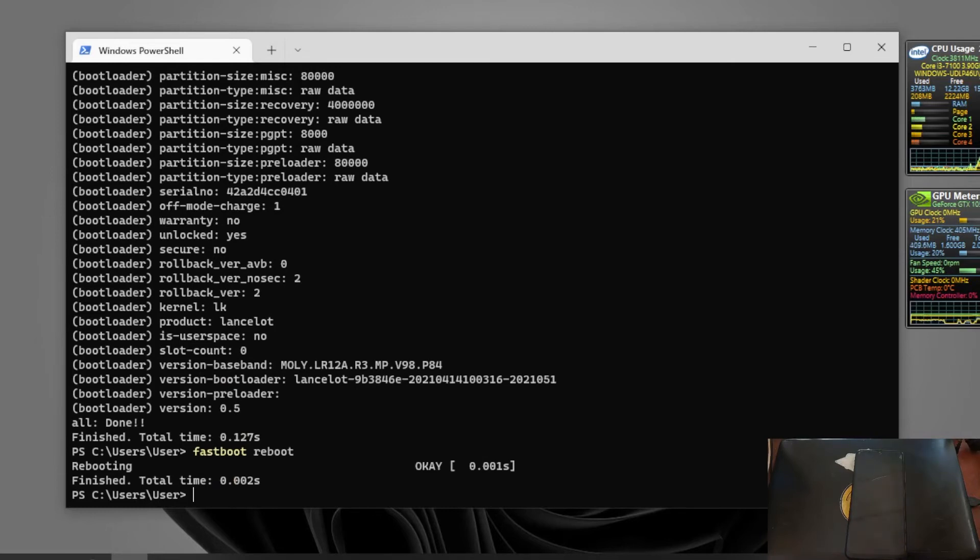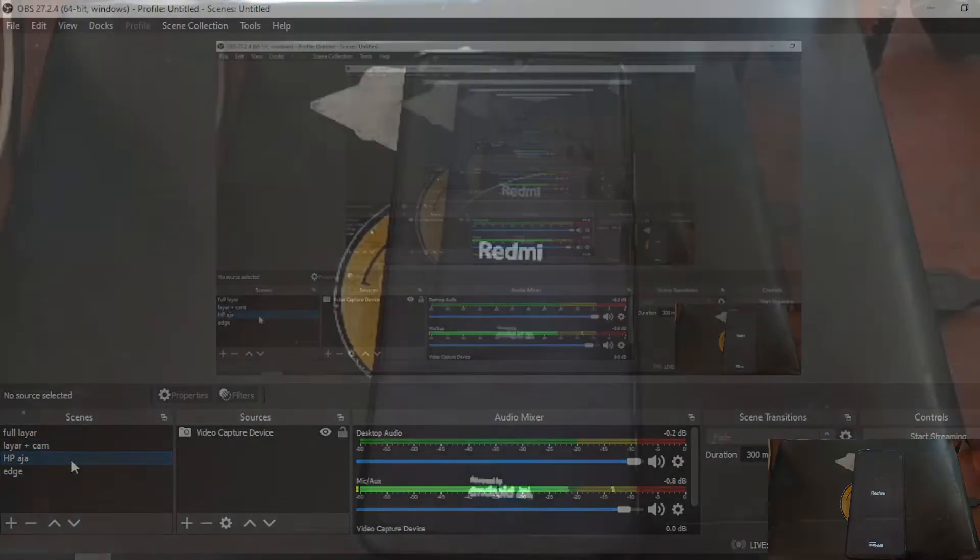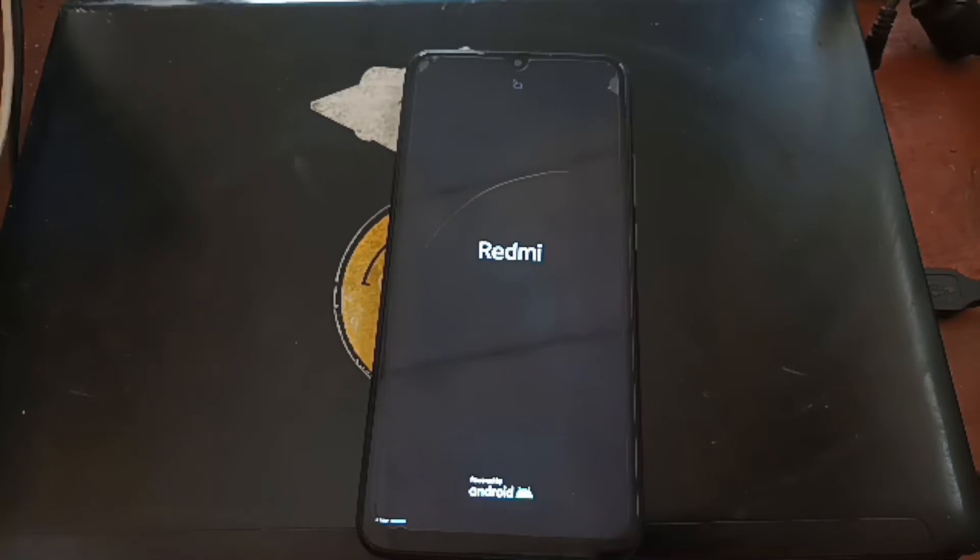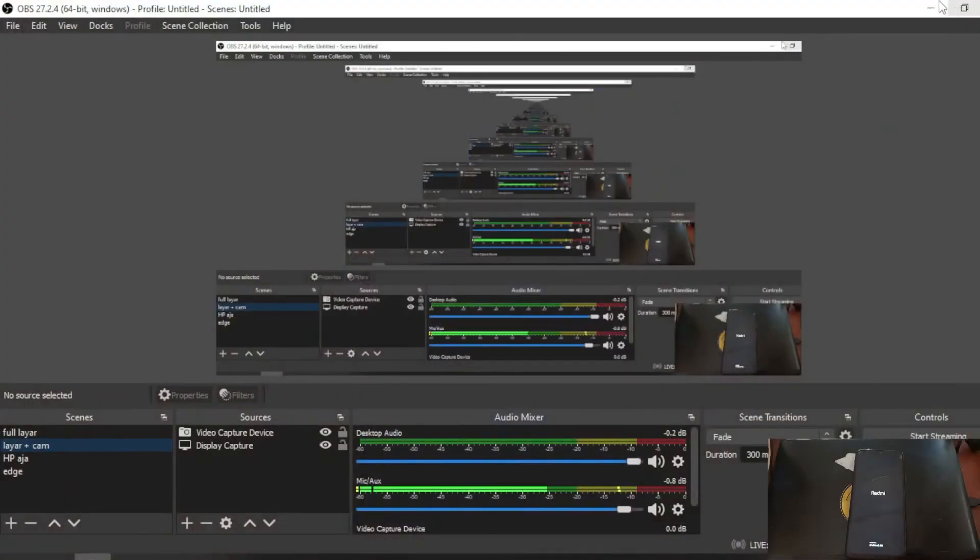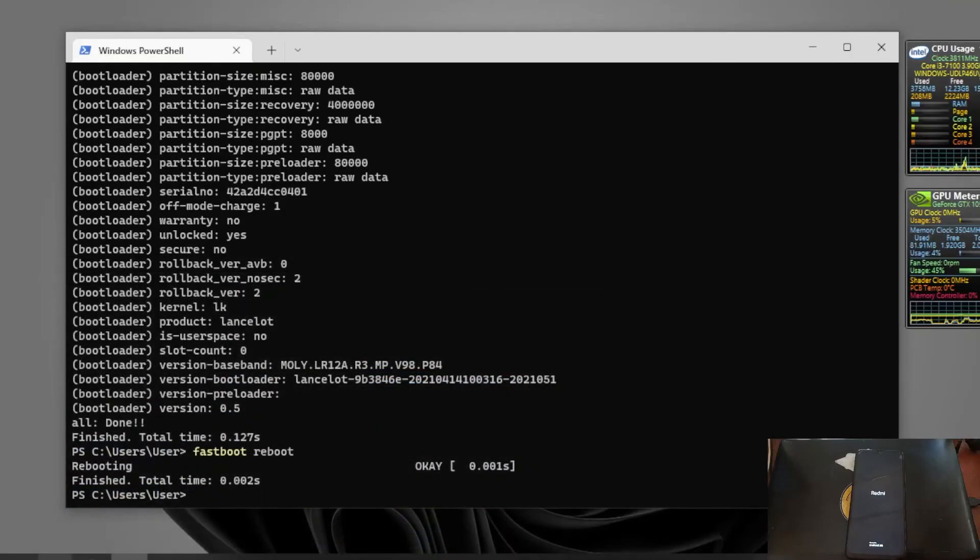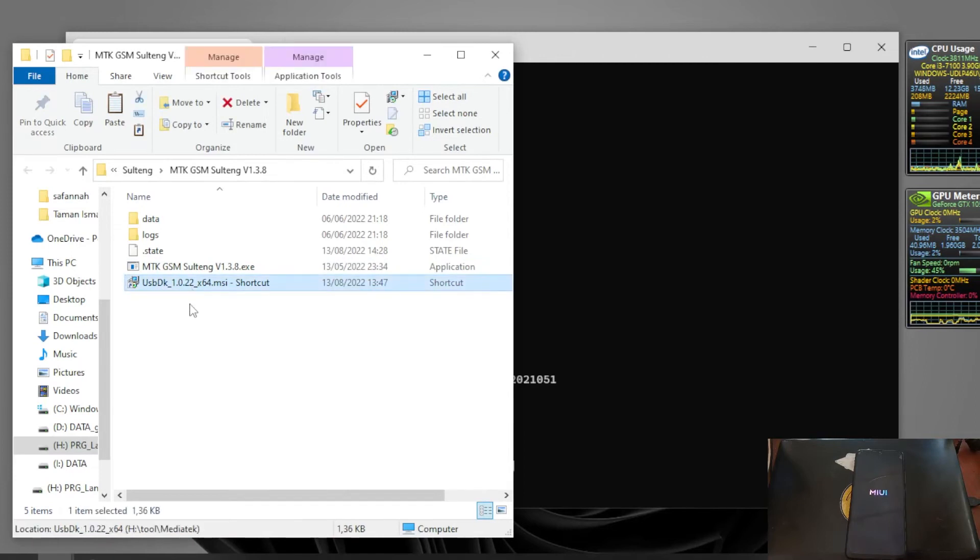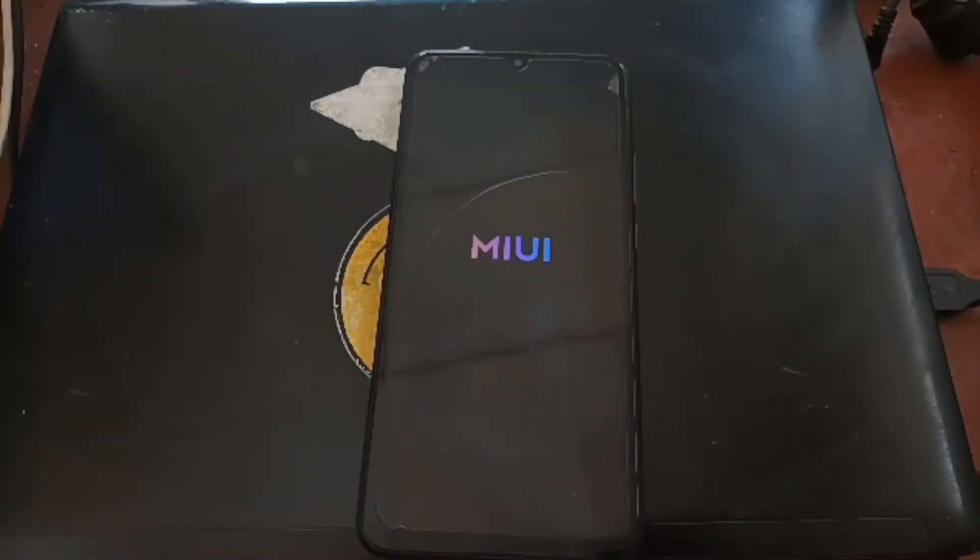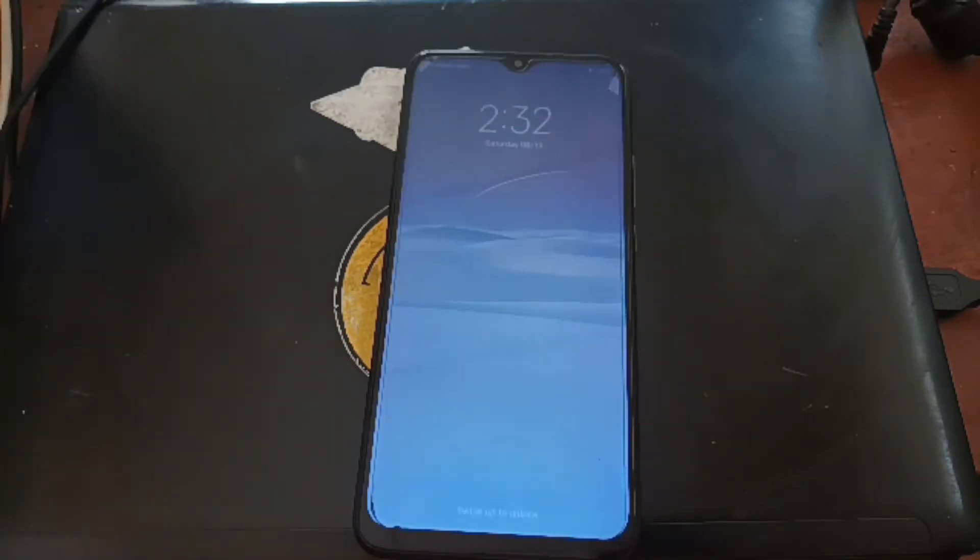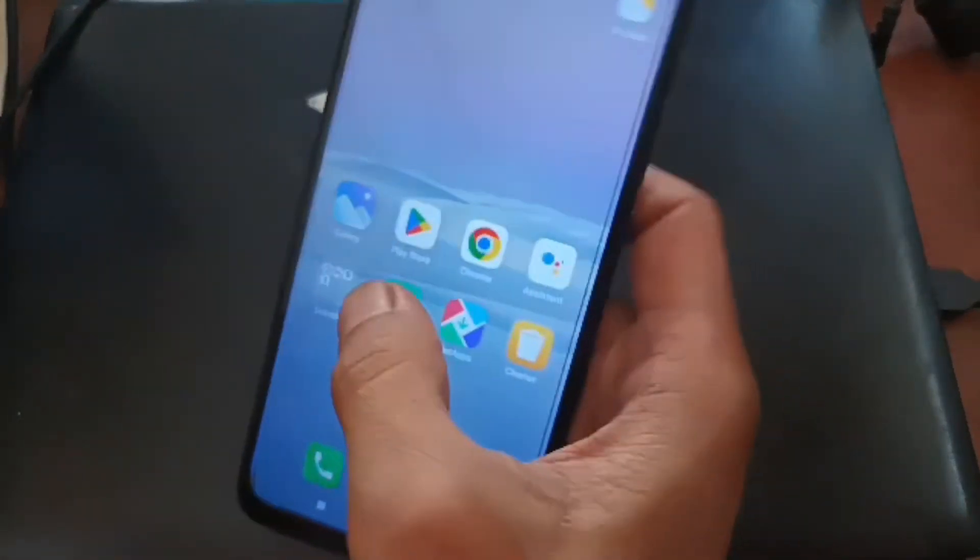Let's switch again. Just for information, besides this tool you also need the driver. This is the one, the USBDK underscore 1.0.22. I will also provide all the files and links in my blog and I will put the link in the description box.